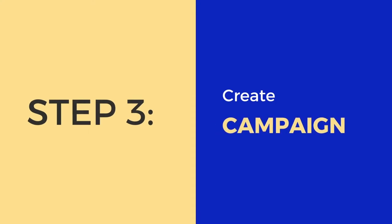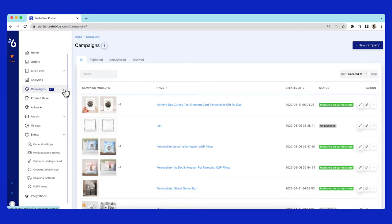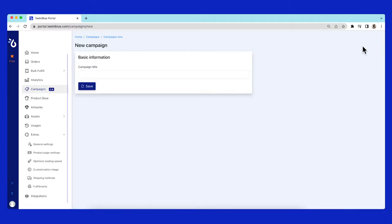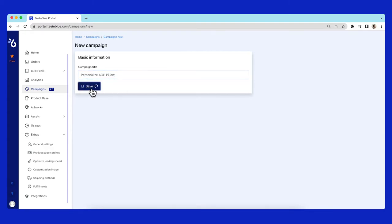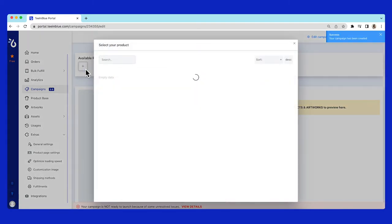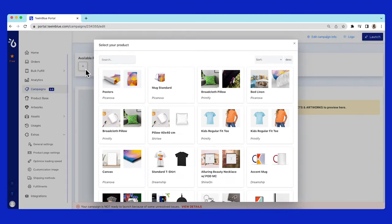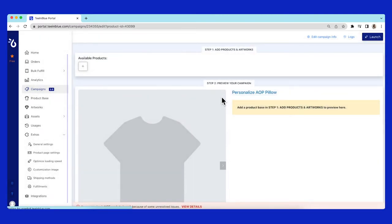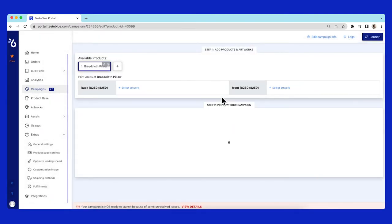Don't forget to click save. The last step is creating a campaign. From the campaign page, click on new campaign button. Add the campaign title and click save. I will combine the pillow product base and the artwork I've prepared in this campaign.